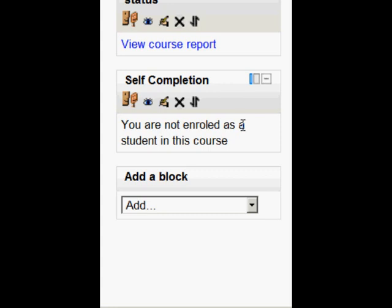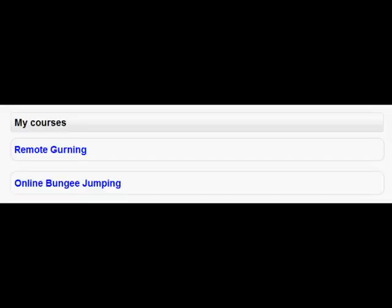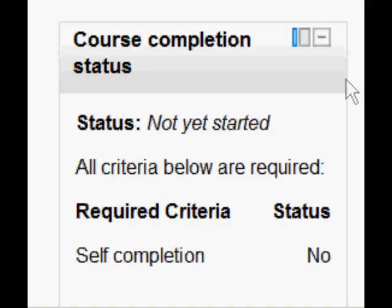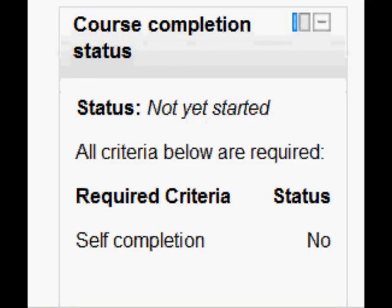Now it won't let me do it because I'm the admin so what we're going to do now is to log in as a student, John, and to click on the course and see what he sees and how he can manually mark his course as complete.